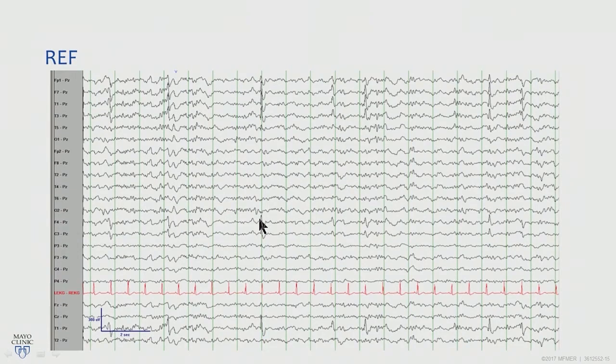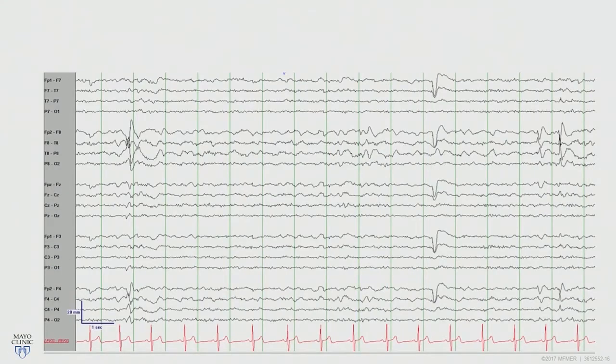If you were to view this in a referential montage, you could appreciate where it's maximal. It's actually maximal at T1, the left midline temporal derivations.